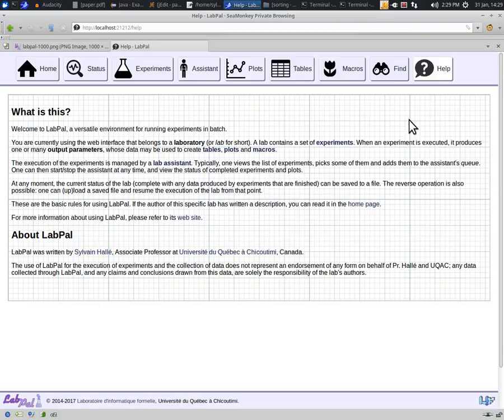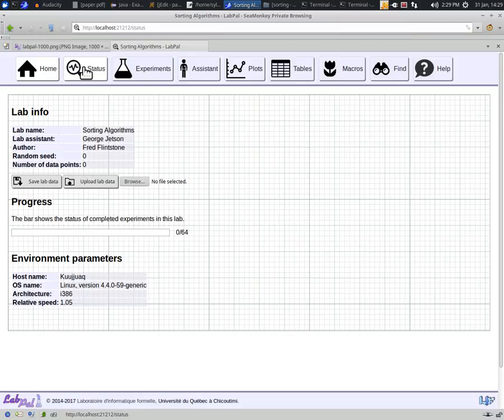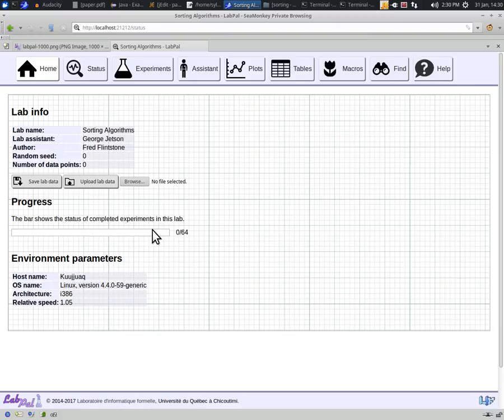The status button at the top gives some global information about the lab itself. You can see here the title and author of this lab, some data about the environment in which it is running, such as the host name, and also a progress bar that shows how many experiments there are in the lab, how many have been queued for execution or have been successfully completed. Since we've just started the lab, nothing has happened yet, so none of the 64 experiments the lab contains is done.